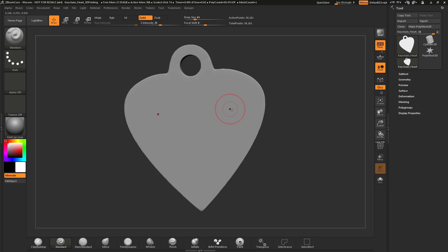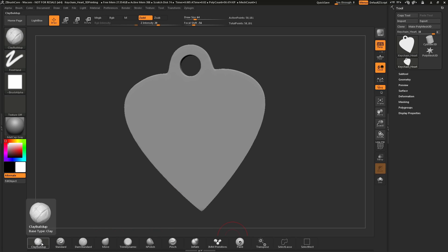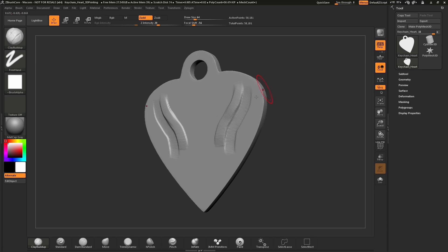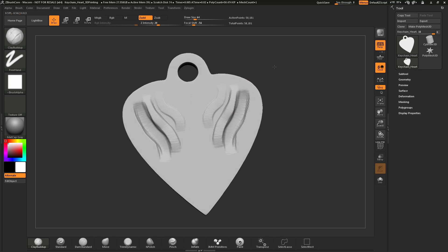After you have navigation down, we can start talking about ZBrushCore's brush system. Down here at the bottom, you have a series of brushes. To load a brush, just click it and that brush will now be loaded. With a brush loaded, such as Clay Buildup, if you click and drag across your model, this will perform a sculpt function, allowing you to sculpt positively on the surface. If you hold down Alt and then click and drag, this will allow you to sculpt negatively or carve into your model.